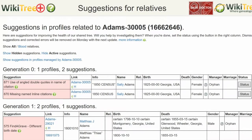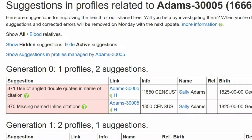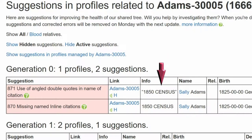Besides 871, there is also Suggestion 870, Missing Named Inline Citation. In the Info column, both suggestions are related to the 1850 census reference.